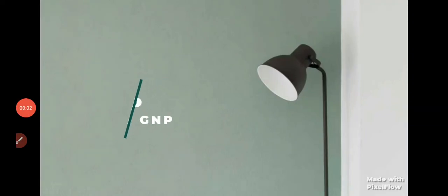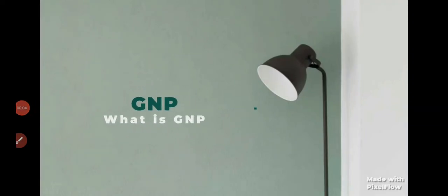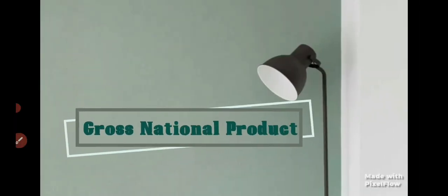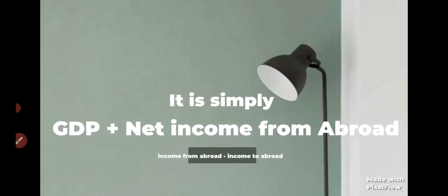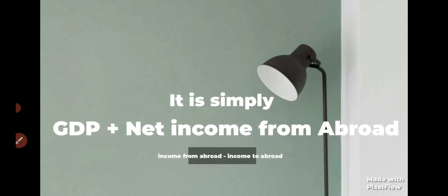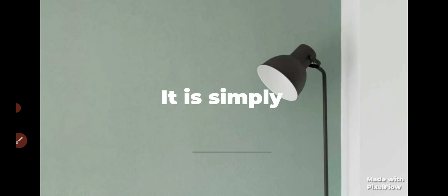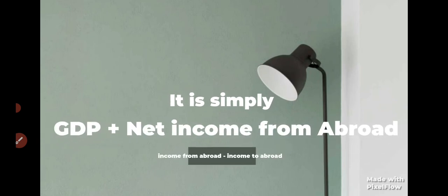Now we will look at what is GNP. GNP simply means Gross National Product, which is GDP plus net income from abroad. GDP calculates the total amount of goods and services produced within the boundary of a country, but GNP is the total sum of goods and services produced by the citizens of a country.